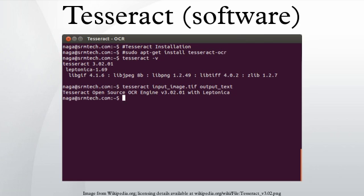Tesseract's output will be very poor quality if the input images are not pre-processed to suit it. Images must be scaled up such that the text X height is at least 20 pixels, any rotation or skew must be corrected or no text will be recognized, low frequency changes in brightness must be high-pass filtered, or Tesseract's binarization stage will destroy much of the page, and dark borders must be manually removed, or they will be misinterpreted as characters.